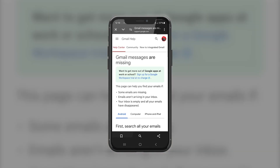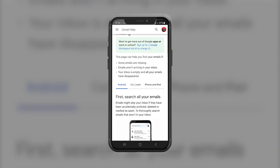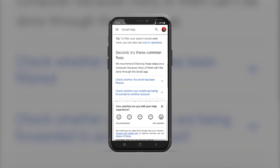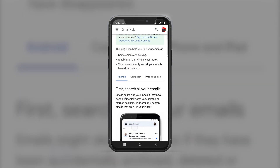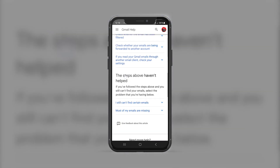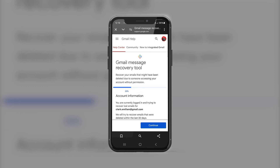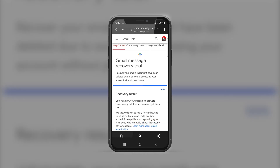Tap on 'Gmail messages are missing.' Then select your device — whether you're using an Android phone, iPad or iOS device, or your computer. After that, select 'Most of my emails are missing,' then click on the blue text link that states 'We can help find your missing emails and secure your account.' You will then land on Gmail's Message Recovery Tool — just tap on Continue and the tool will guide you through the recovery process.